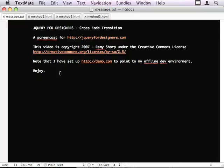I'm going to show you three methods of achieving this. The first method was originally by Carl Swedberg and it shows you how to take an absolutely positioned image and create the effect.